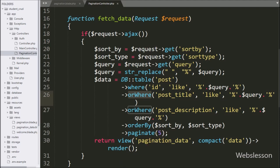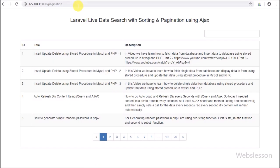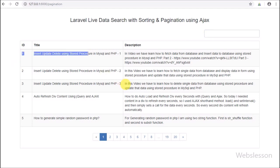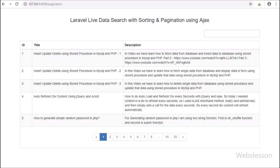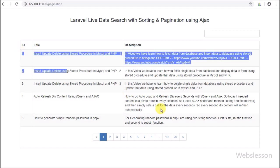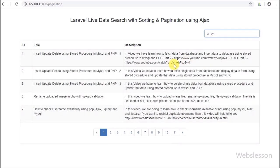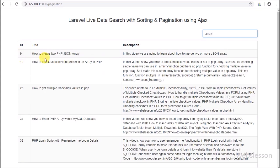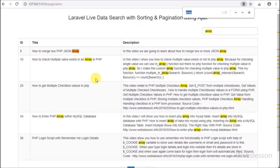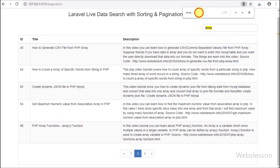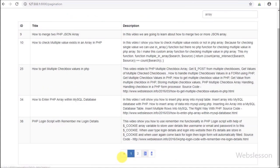Now we check the output in the browser. First we refresh the page, and after refresh we can see a text box above the tabular data for searching, and below this we can see data in table format with 20 pagination links. We want to search posts related to 'array', so we type 'array' in the text box. After typing, the table data changes and displays only posts in which the word 'array' is present. Below the table we can see pagination has been reduced from 20 to 3.